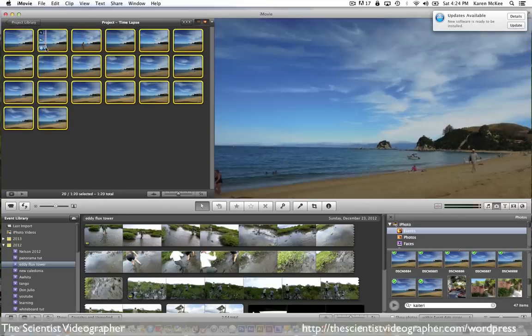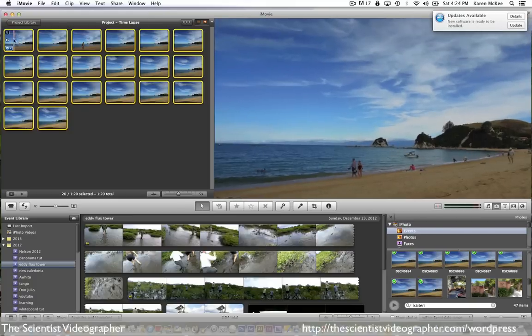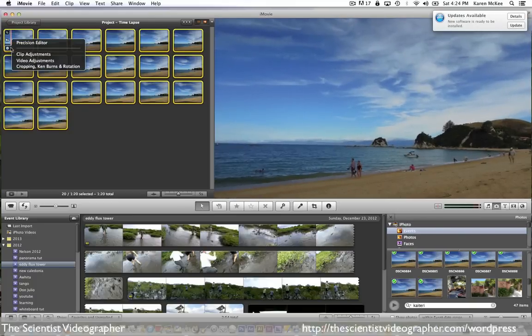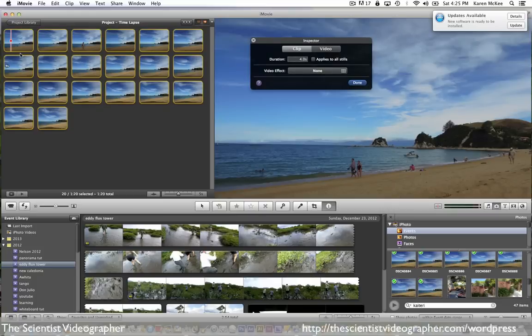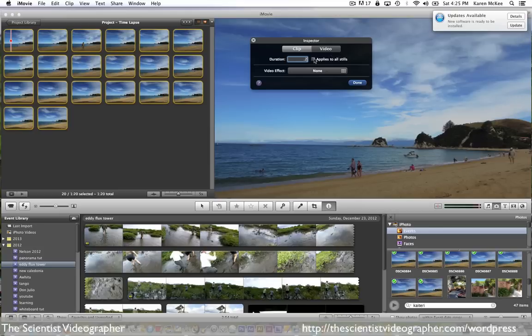Next, open the clip inspector and change the duration of the clips. In this case, I'm going to use 0.2 seconds. Make sure to check the box which ensures the change is applied to all clips.